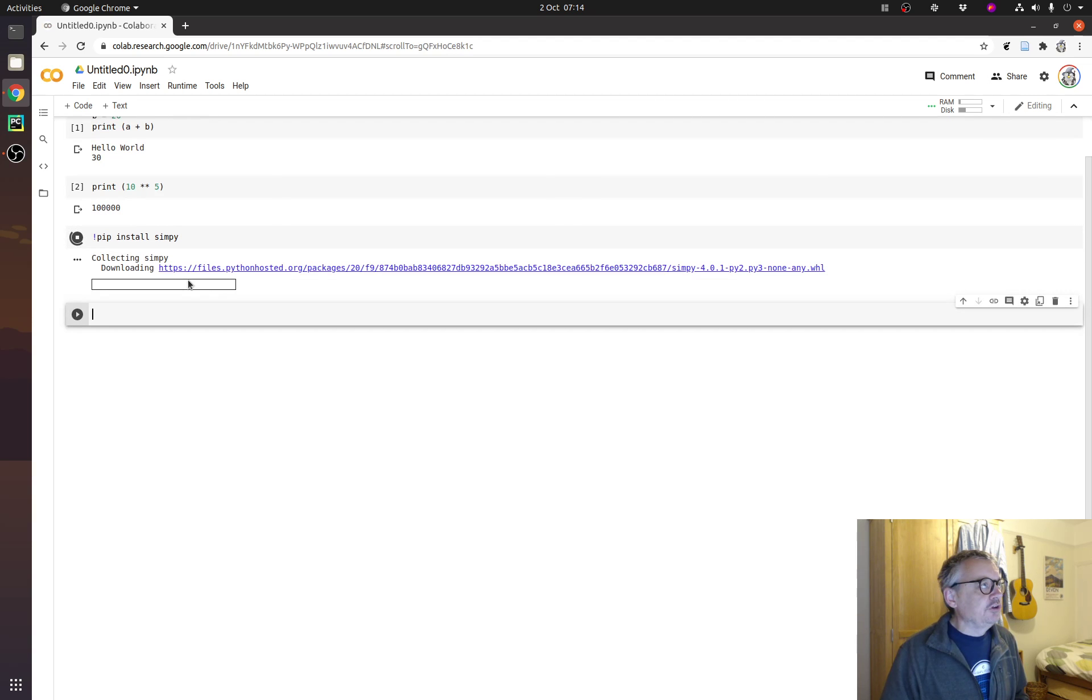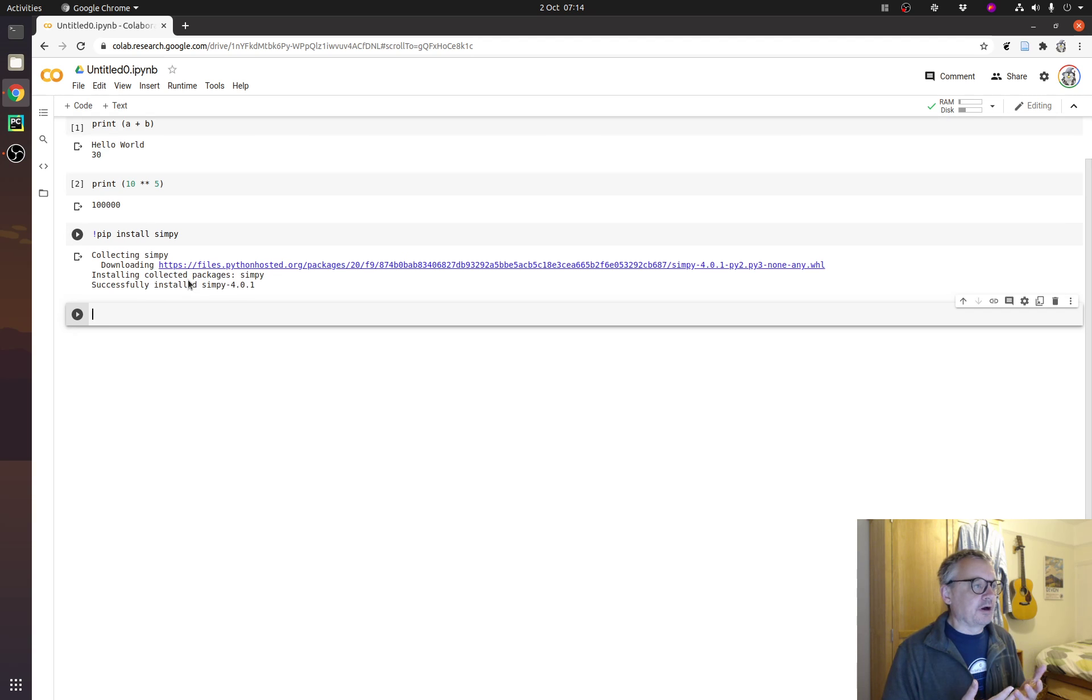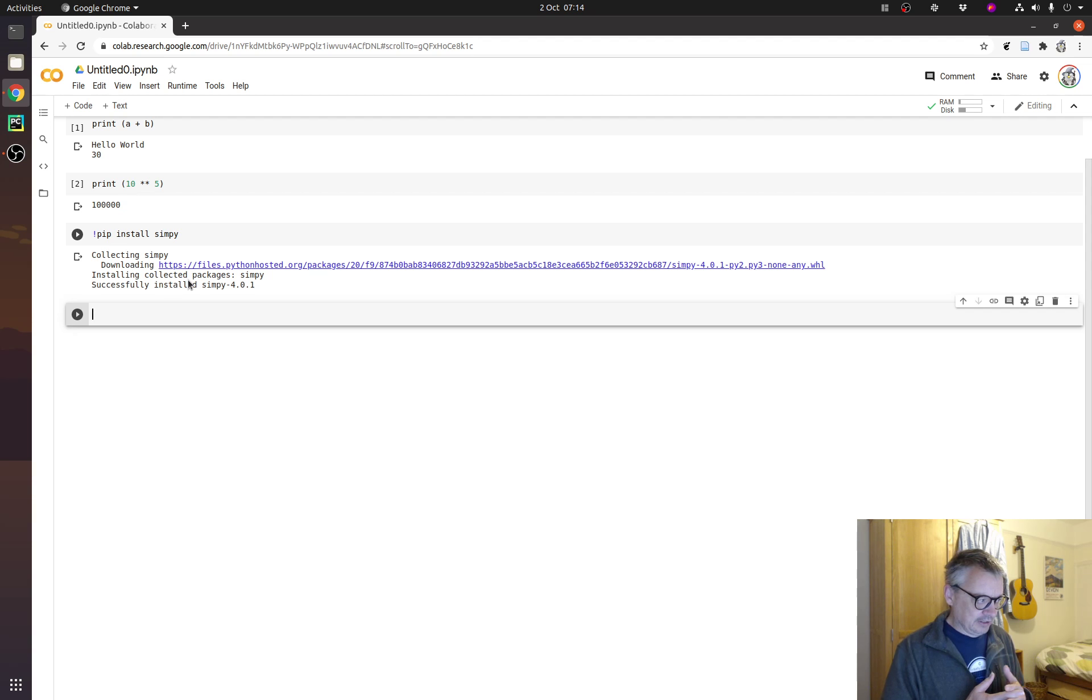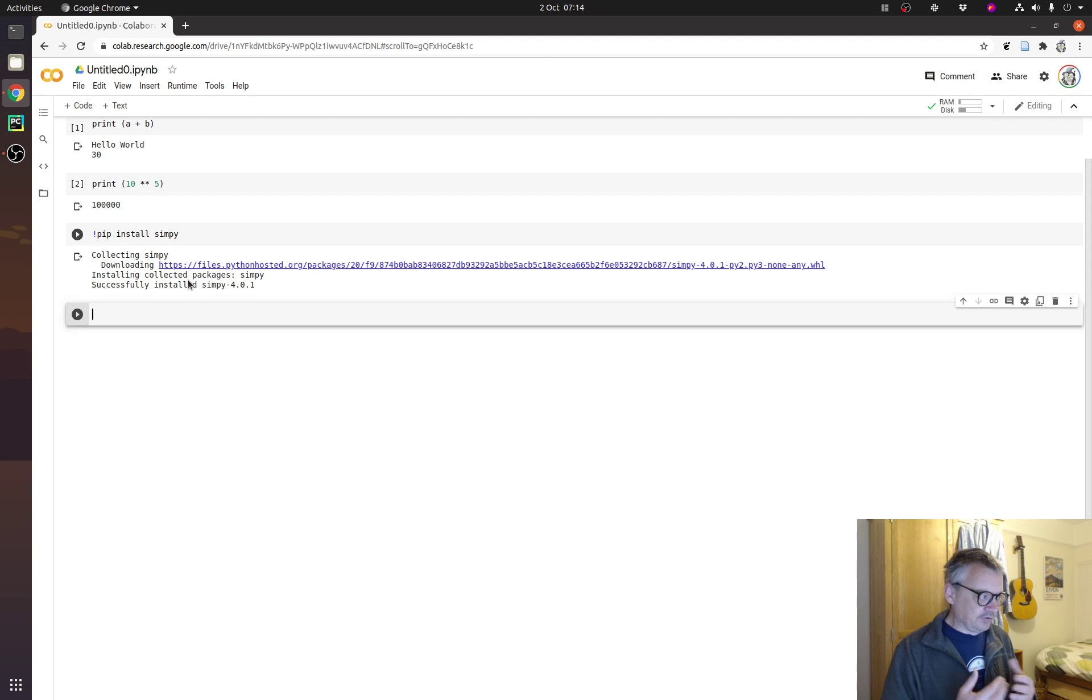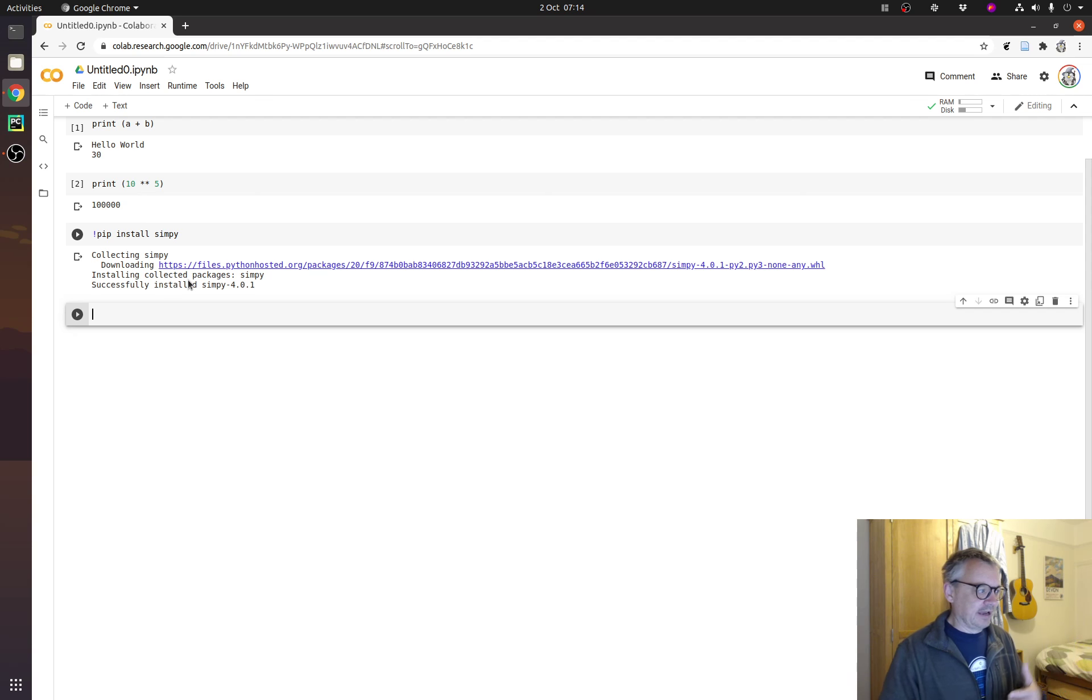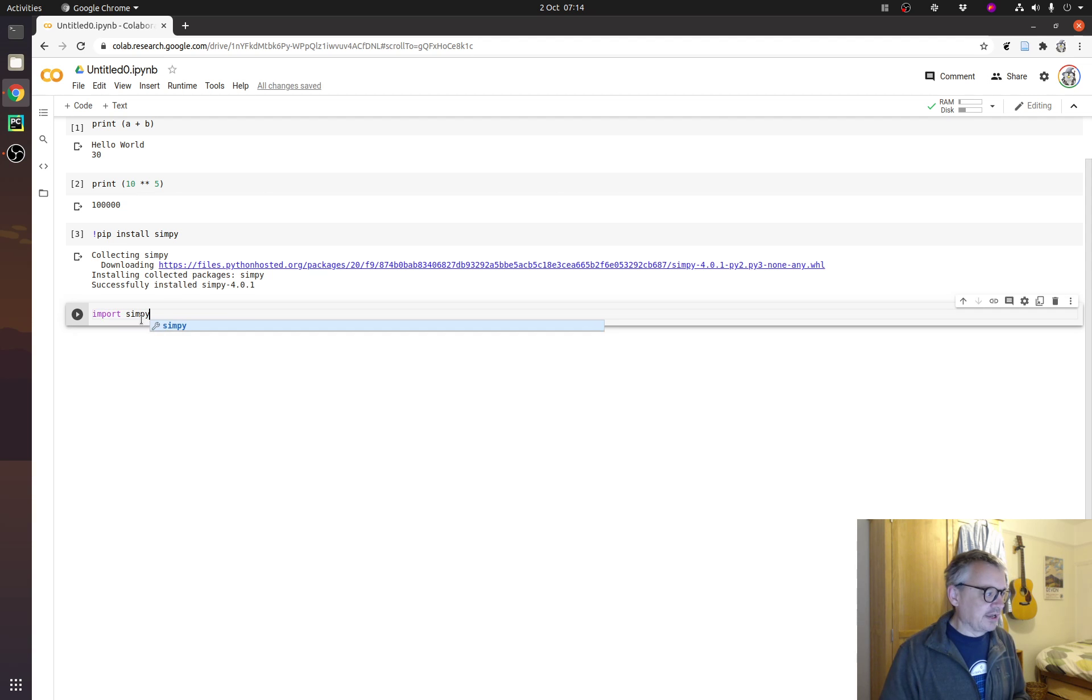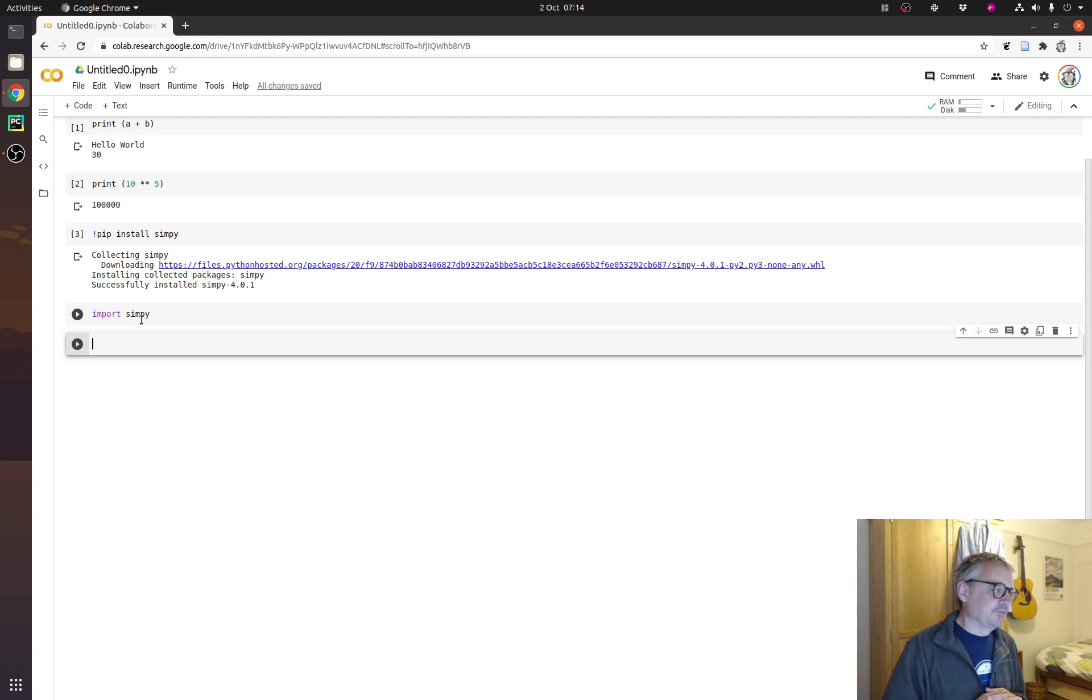And you would put all your pip installs for packages that aren't part of the normal Google Colab environment. And it does contain an awful lot of things, but not Simpy. You'd put those pip installs as part of the notebook. So, each time you set up Google Colab, it will go down and collect the packages. So, import Simpy should now not give us an error. Okay. So, that's installed.